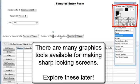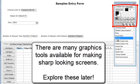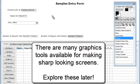There are many graphics tools available for making sharp looking screens. Explore these later.